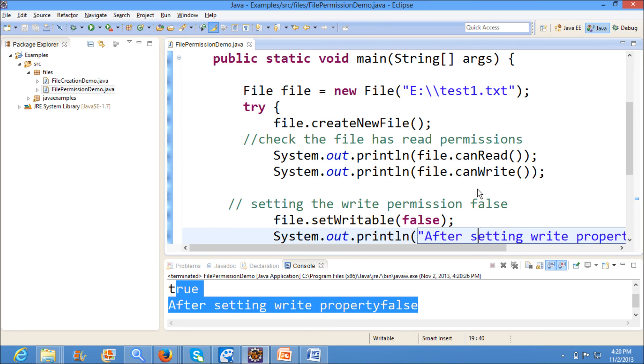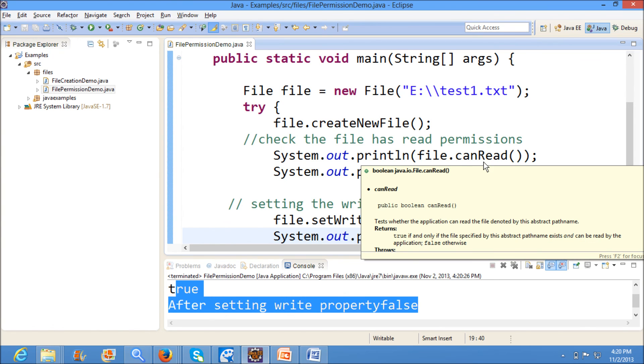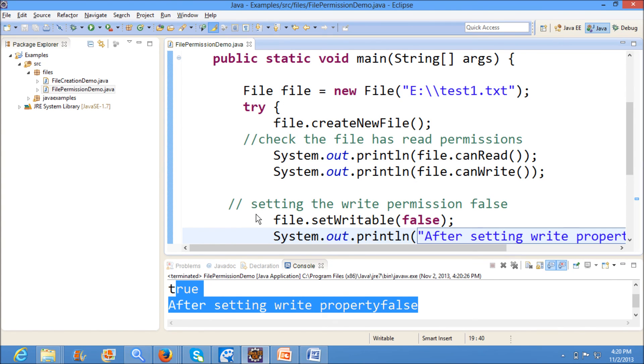This is how we set the property and we will check for an existing file whether we have the permissions or not by using canRead, canWrite, and canExecute methods. Thanks for watching this video. Hope you understand this video.